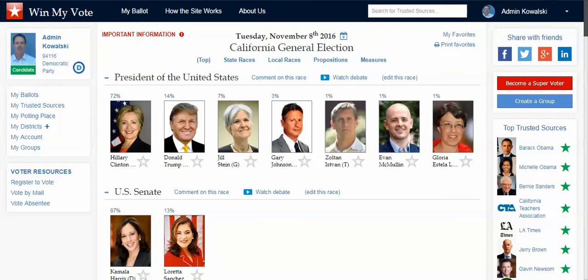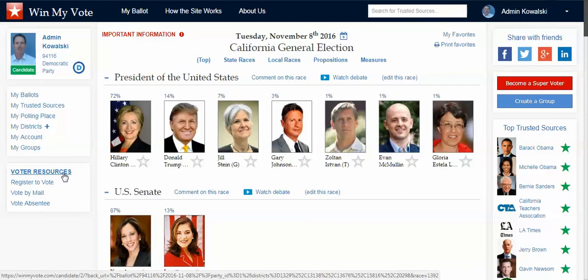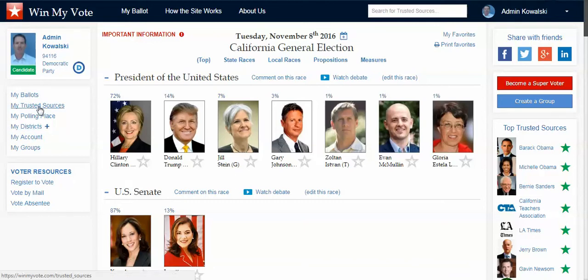The way this site works is that voters can sign up for free with just an email address or social media account, and without entering any personal information — just a zip code — we can create for them their own online interactive sample ballot for their upcoming election. As a voter, I can find out about my voter registration status, apply to vote by mail or vote absentee, check my voting districts, and reference trusted sources, which are groups and organizations that have made endorsements for candidates and propositions.